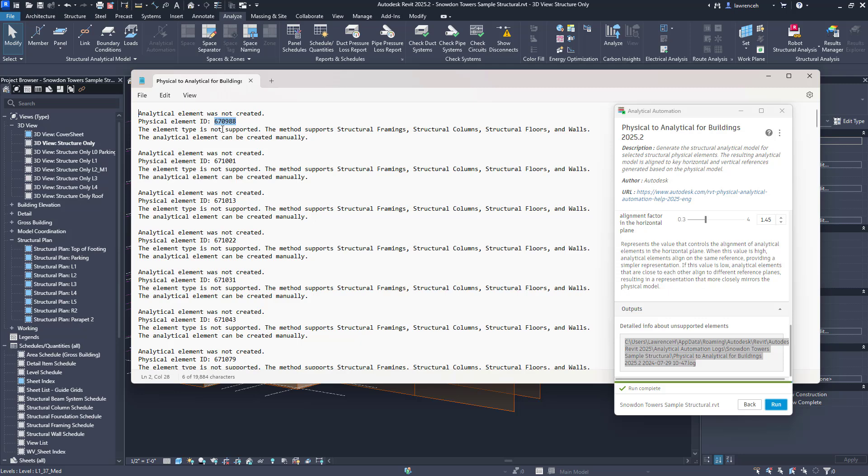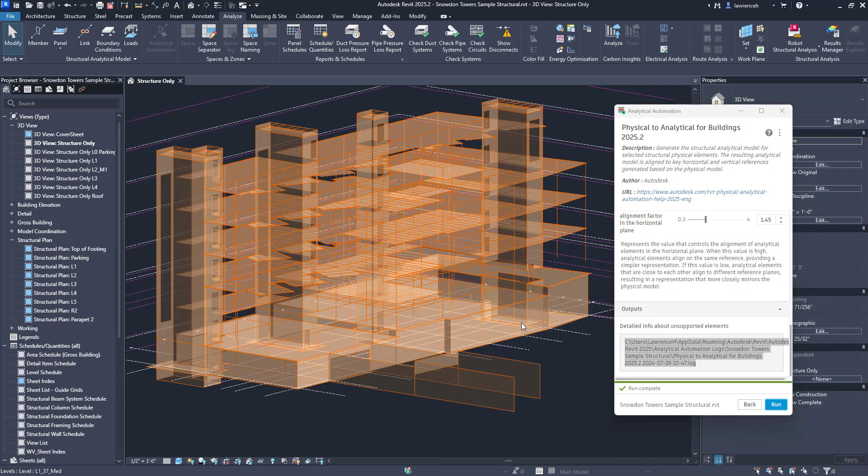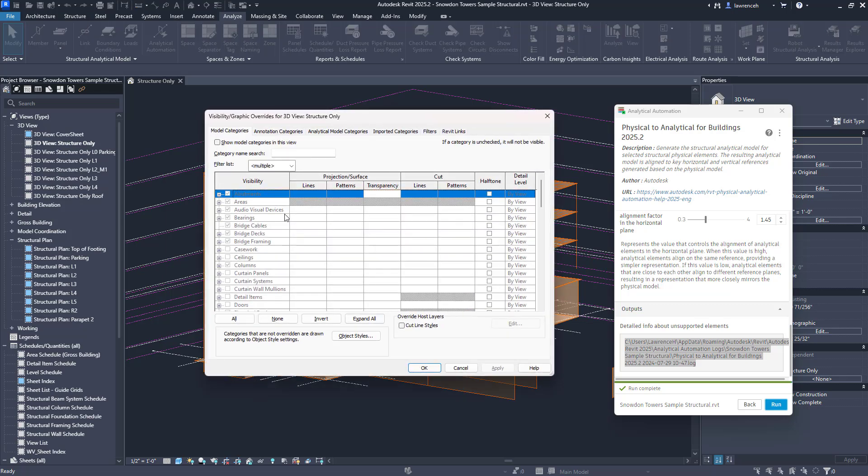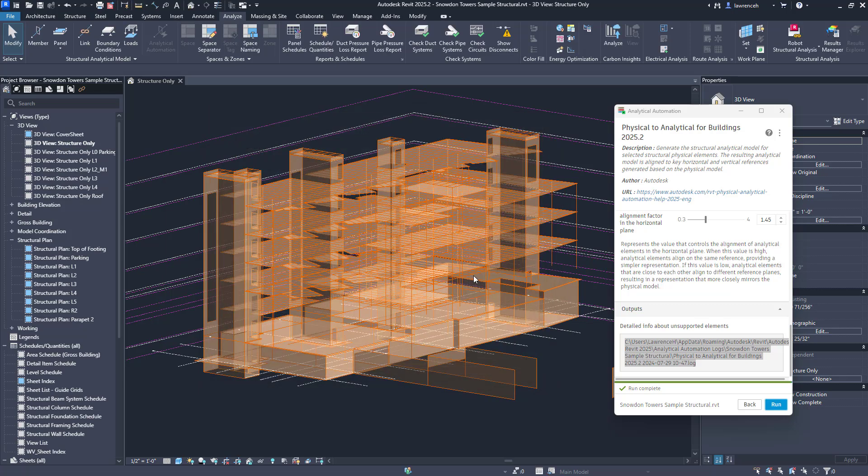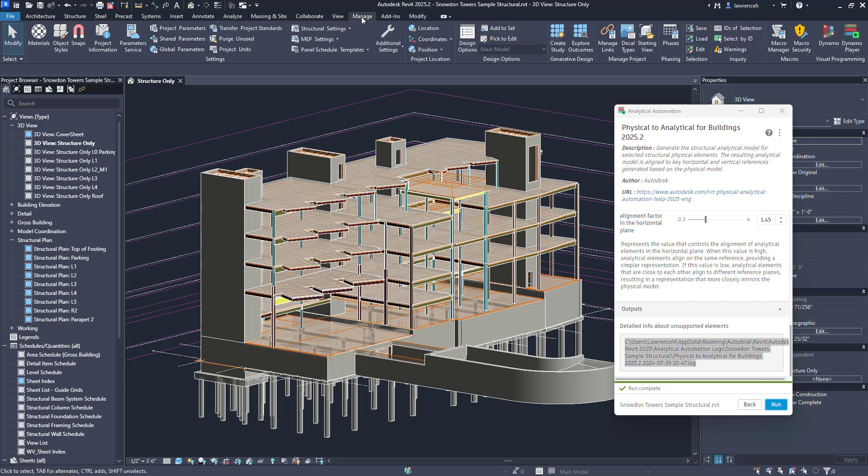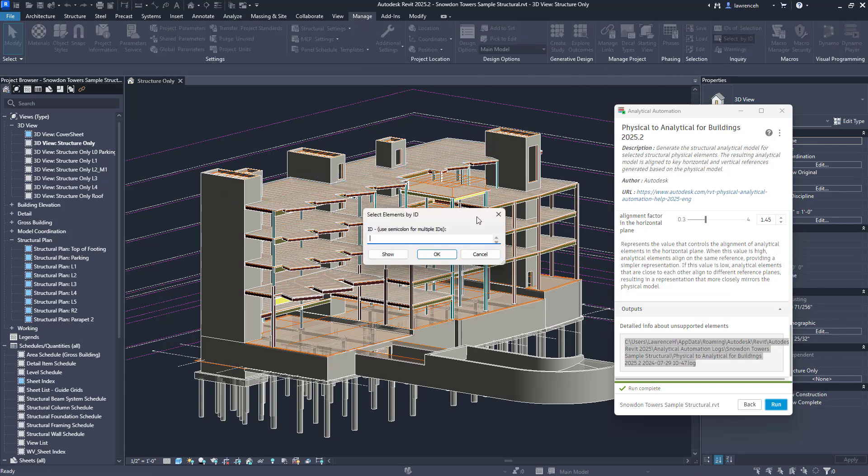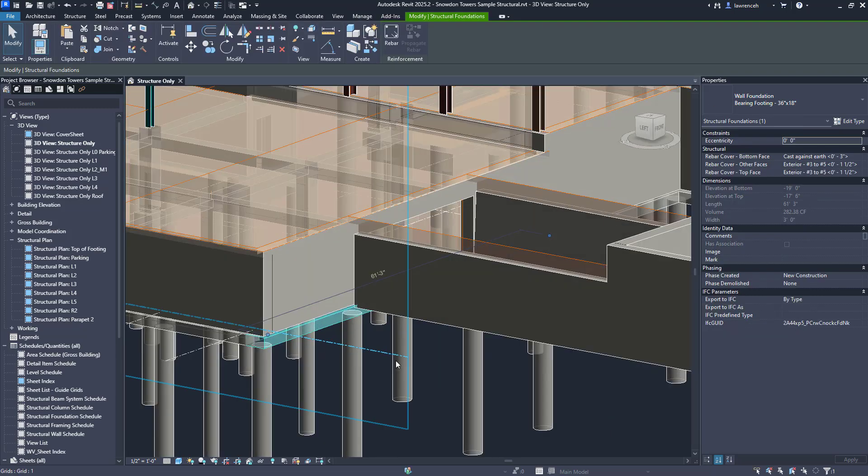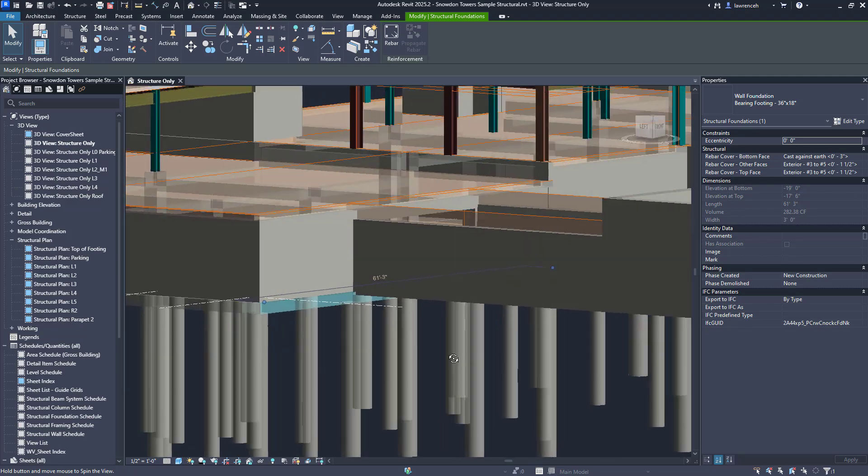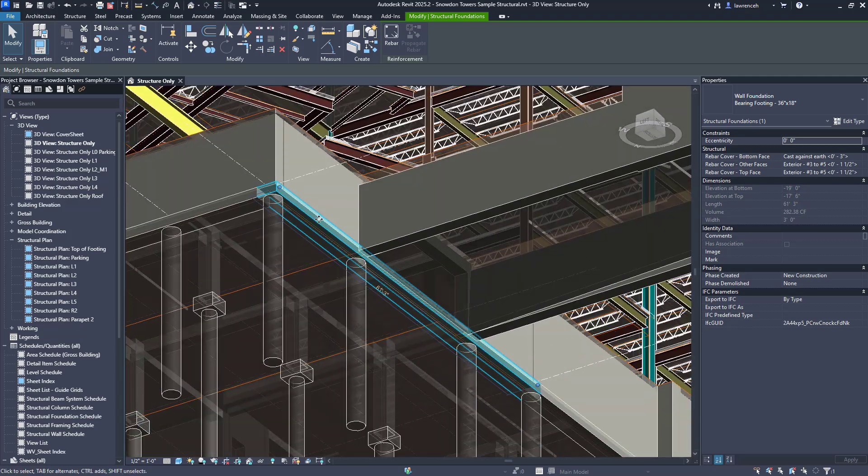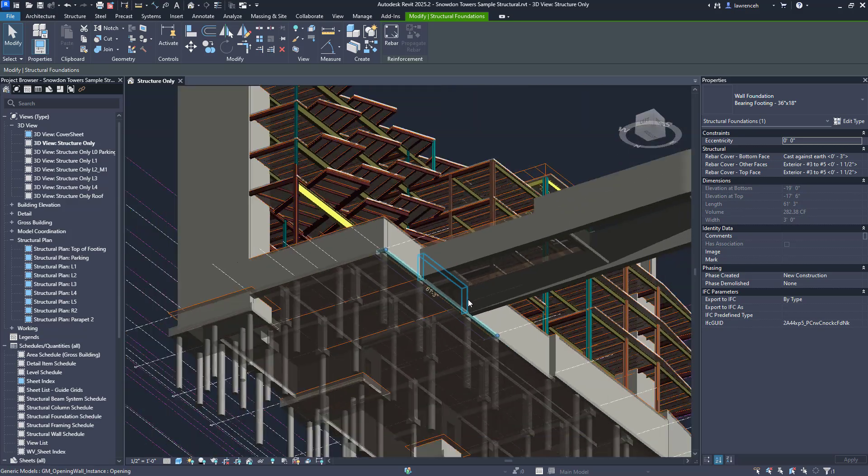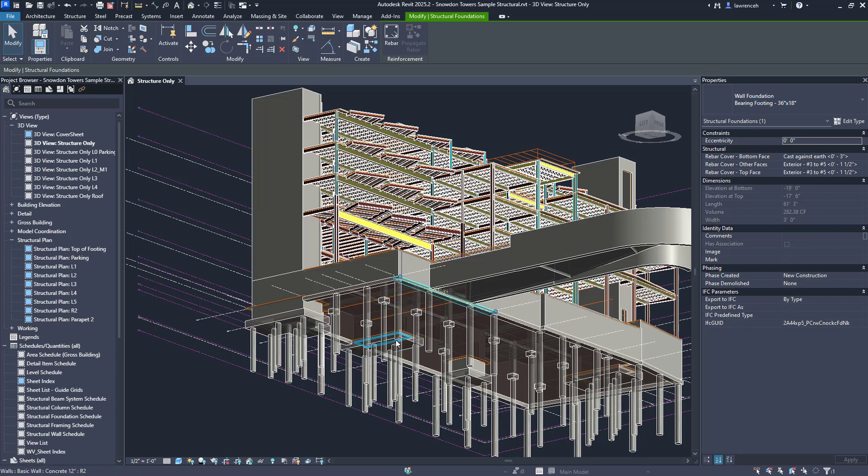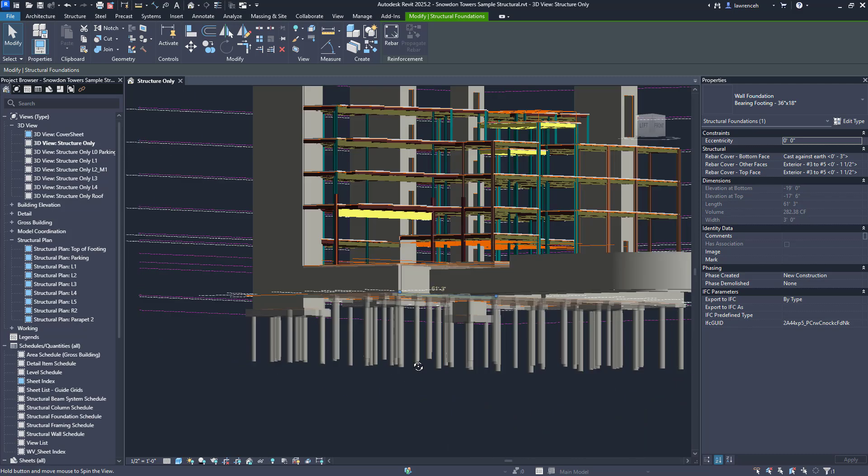It gives us the model IDs here so I'm going to go ahead and select one of these and what I'll do is put the model elements back on so we've obviously got something to select here. Then we can go up to the manage tab and we can select by ID. Of course we can just paste in these element IDs here and then say show. I can see here we've actually got a wall foundation which hasn't been able to be modeled. Of course there'll be probably other elements as well and this is quite useful to know because we can go back and manually model these if required.